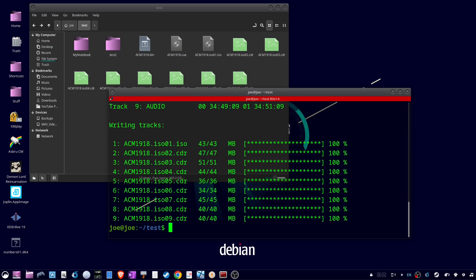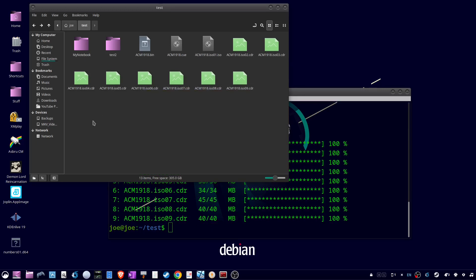In the folder, you'll find your ISO file. You can delete all the .cdr files. That's all there is to it. Thanks for watching.